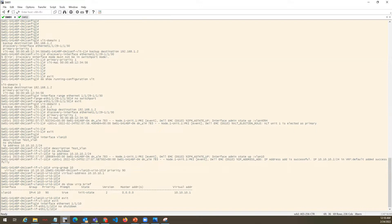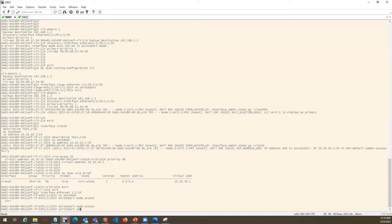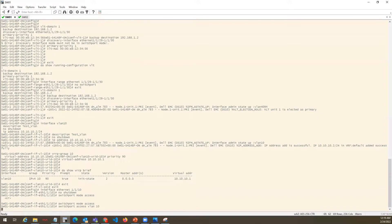If you want to create a layer 3 port, you have to give no switchport. If you want to create a layer 2 port, you have to give switchport mode access — same command as Cisco. So switchport mode access, whatever VLAN you want to specify. Likewise, switchport access VLAN 10. In our case, we have only VLAN 10 which we had configured.